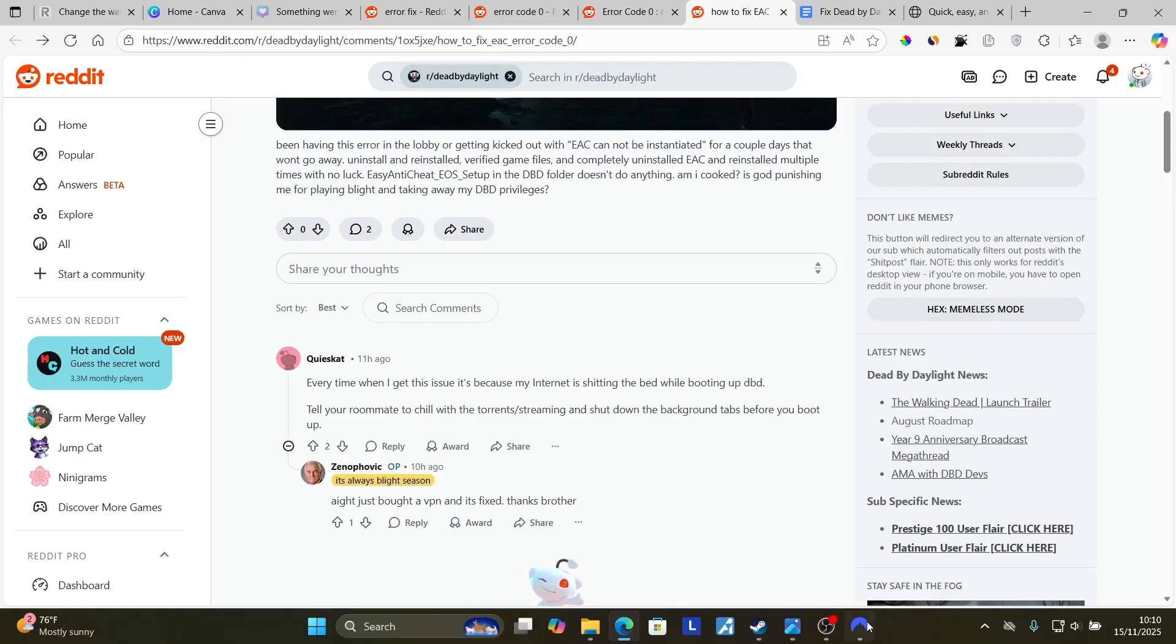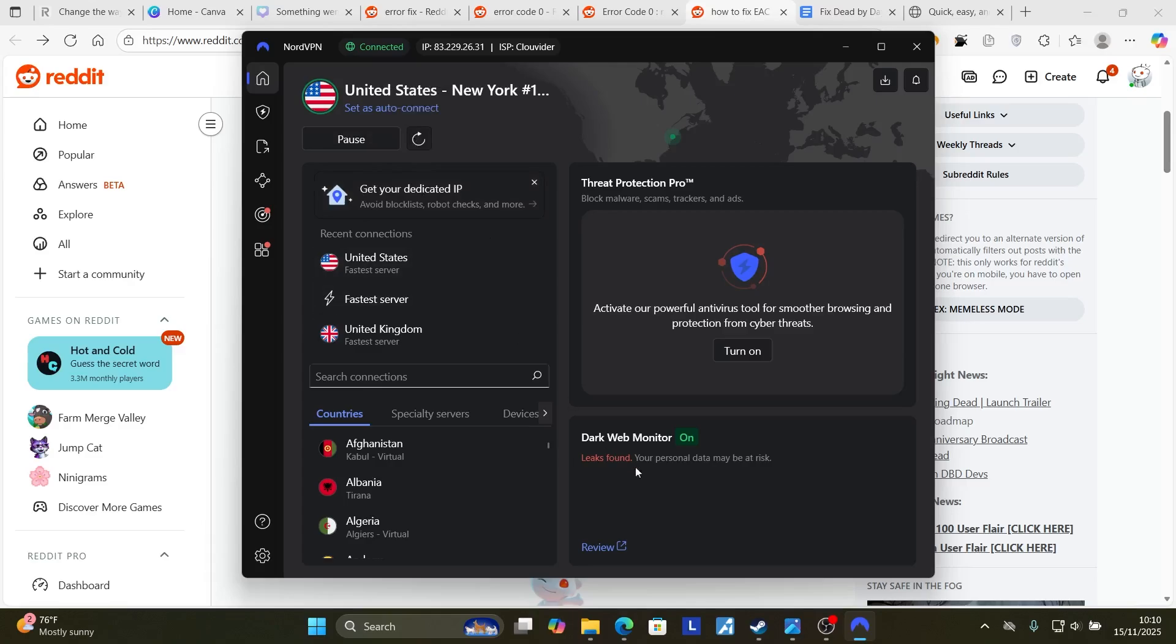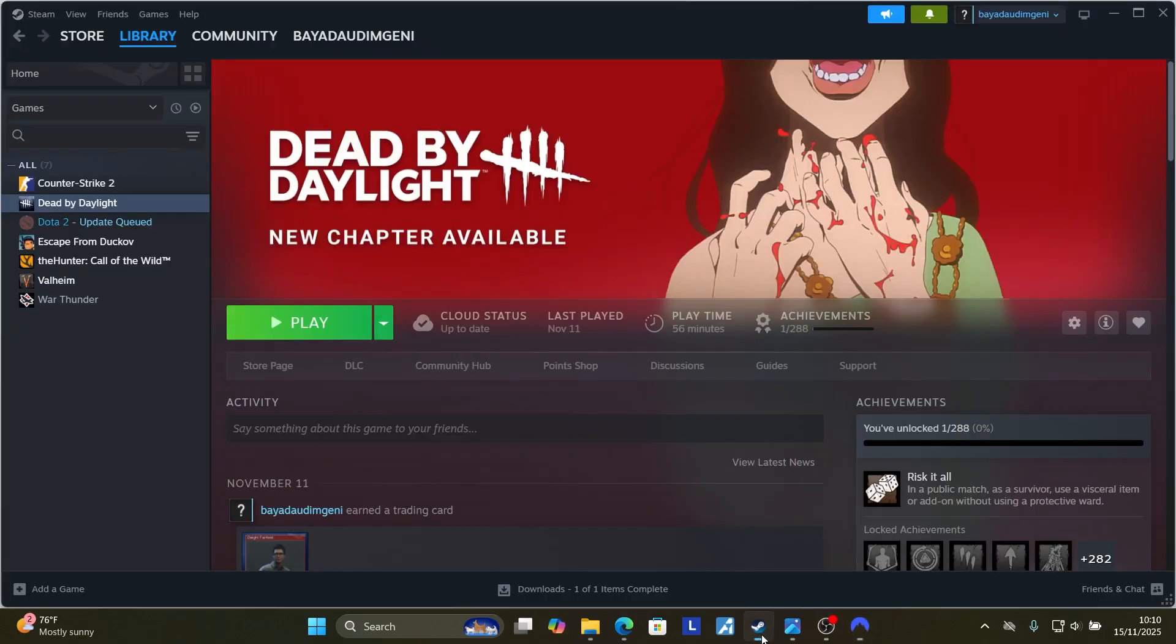You can try to use a VPN. I'm using NordVPN and I'll provide the link in the description and comment section below. As you can see here, I'm connected to United States. Then you can open your Steam or any launcher and try to play the game while connected to a VPN and the issue should be resolved.